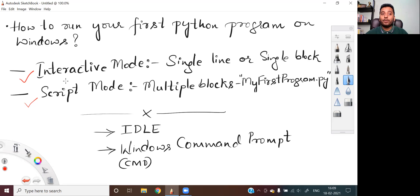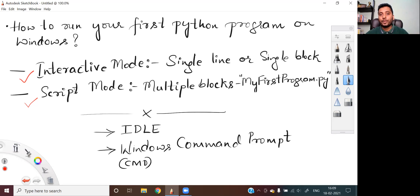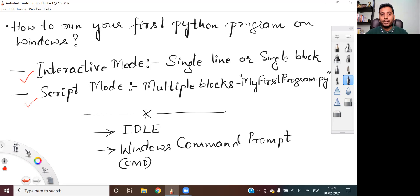Interactive mode is generally used when you want to test certain small pieces of code. Later, if you feel that it is working, only then you can put that into the script where your actual application is stored. You can make it part of your main application and then run that actual application in script mode. So basically, interactive mode of executing Python code is used by programmers for testing purposes. Now, where do we execute Python code?